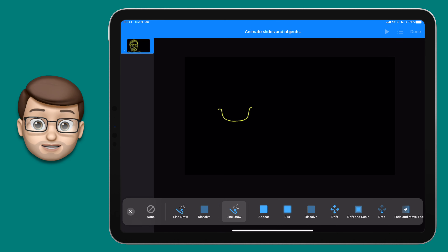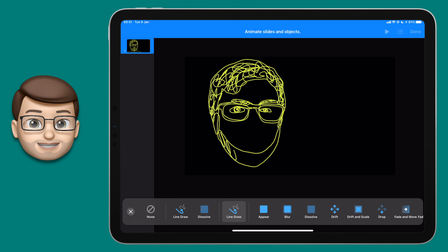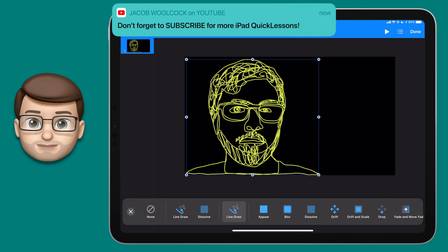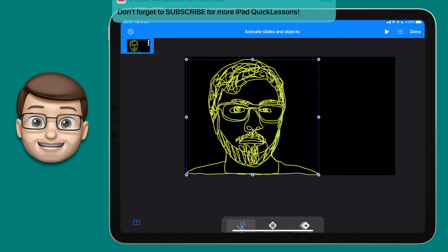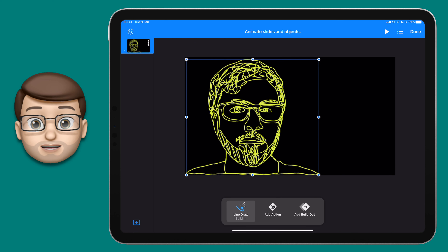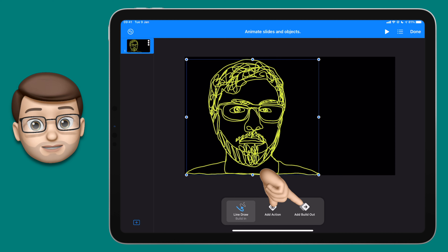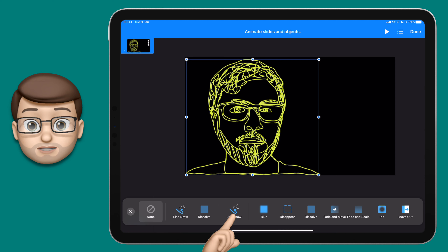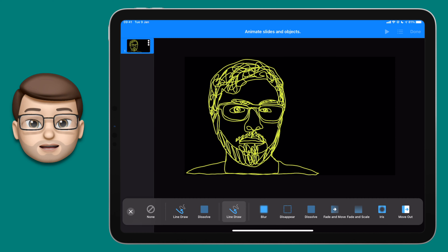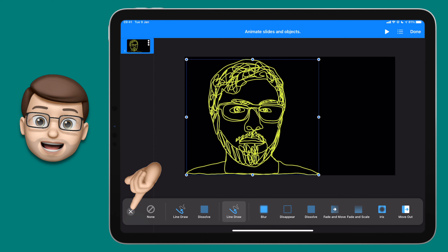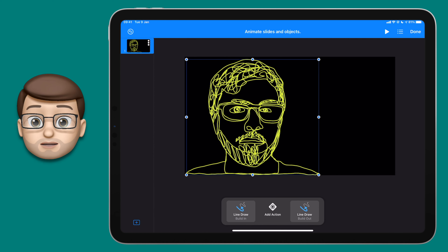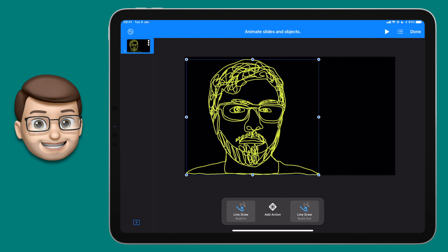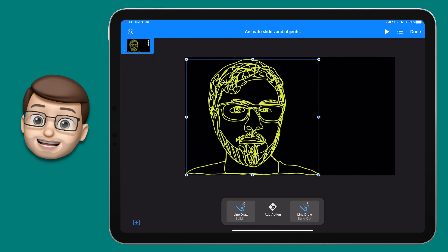You'll get a preview straight away, and you should see exactly what's coming as your drawing comes to life in front of your eyes. Come off that screen by pressing the X in the lower left corner, and then I'm going to add a Build Out effect as well to make my artwork disappear. You've guessed it — I'm going to choose Line Draw again. Now on the action bar at the bottom you should see Line Draw for your build-in, nothing in the middle, and then Line Draw for your build-out at the end. That's exactly what you want.